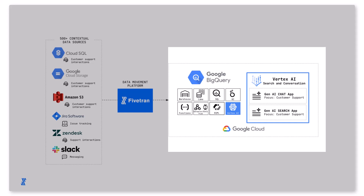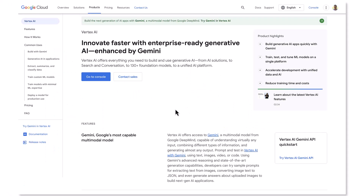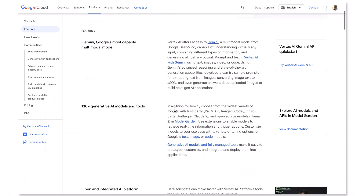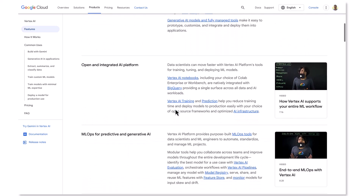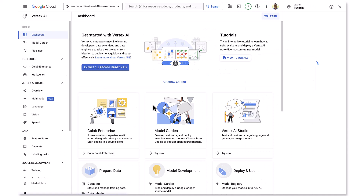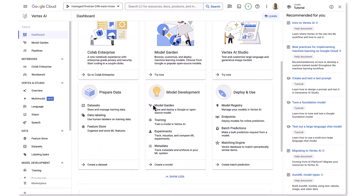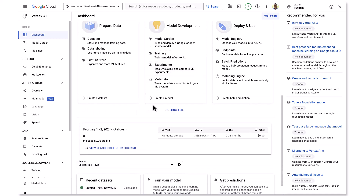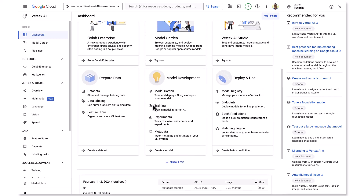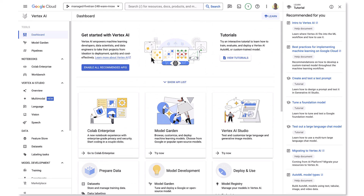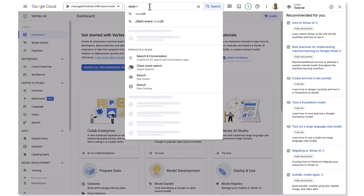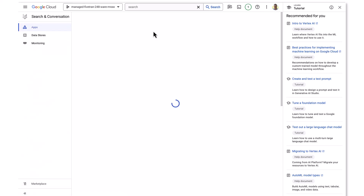I'll start with a search app, and then I'll set up a chat app as well — both focused on customer support. If you haven't checked out Vertex AI lately, a few highlights: you can build generative AI apps really quickly, you have a range of models to choose from, train, test, and tune ML models on a single platform, accelerate development with a unified data and AI approach, and ultimately reduce training time and costs. I jumped out to the Vertex AI main dashboard. I'm going to go to Search and Conversation, where we'll begin our Vertex AI journey.